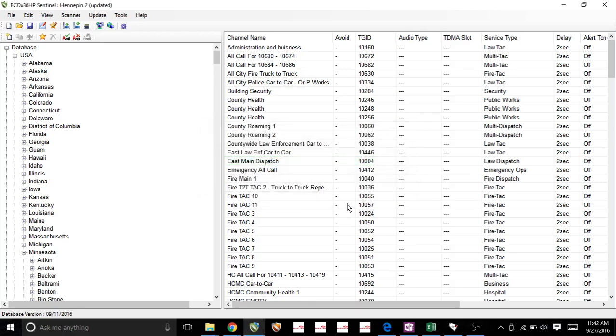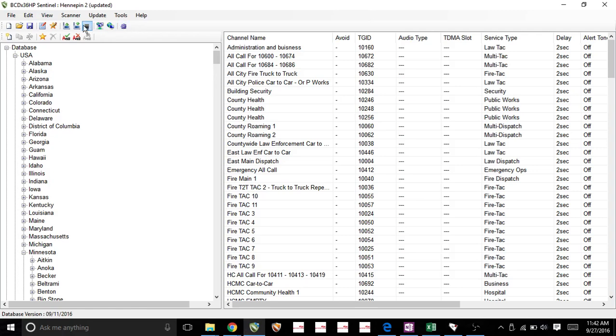Now that it's done, we have one more step. And that right here, I'm going to hover over these icons and it tells you what it is, what it does. So this one's going to write to the scanner.